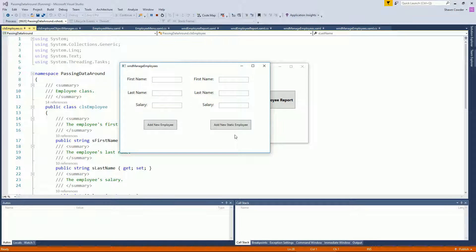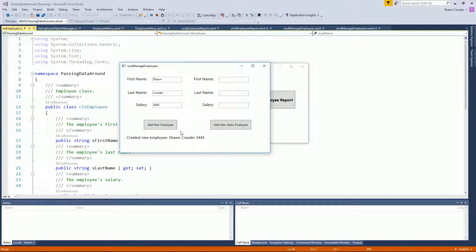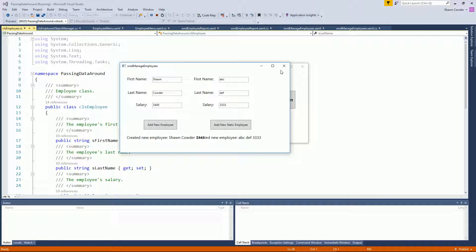On the left side, you enter an employee's name and salary and click Add New Employee, which instantiates an employee object and adds it to a collection of employees. This is a regular list that was instantiated on the main window and then passed to the Manage Employees window. On the right side, we're doing it through static employee objects.